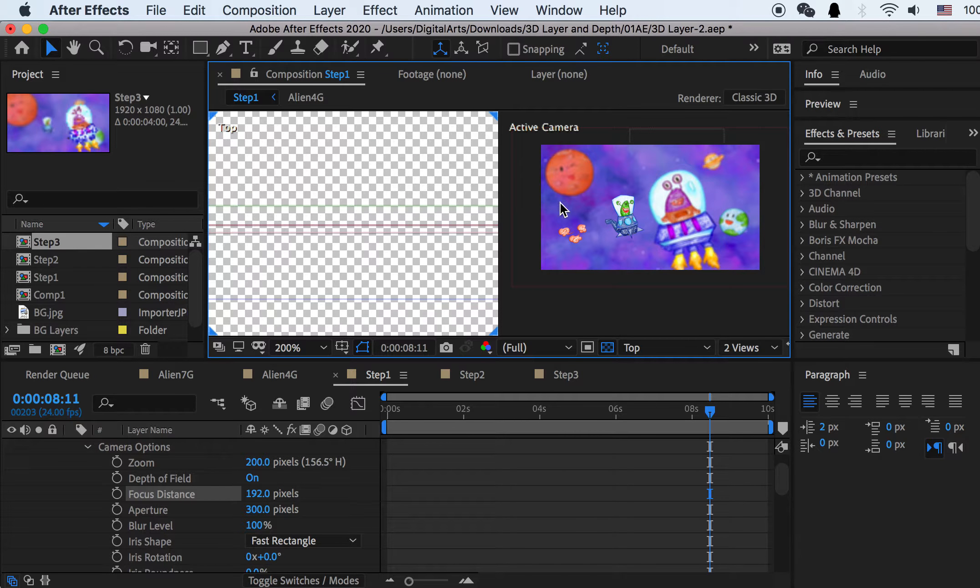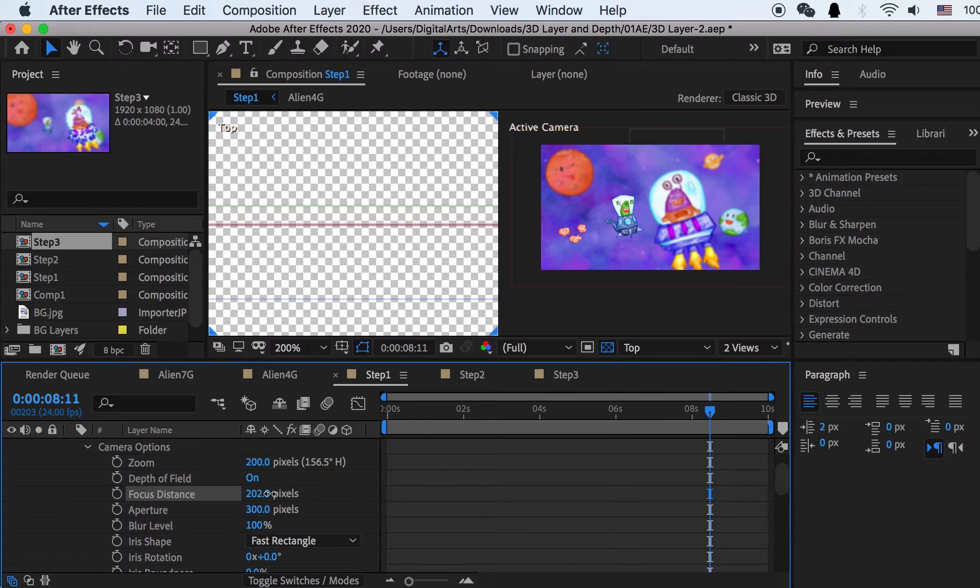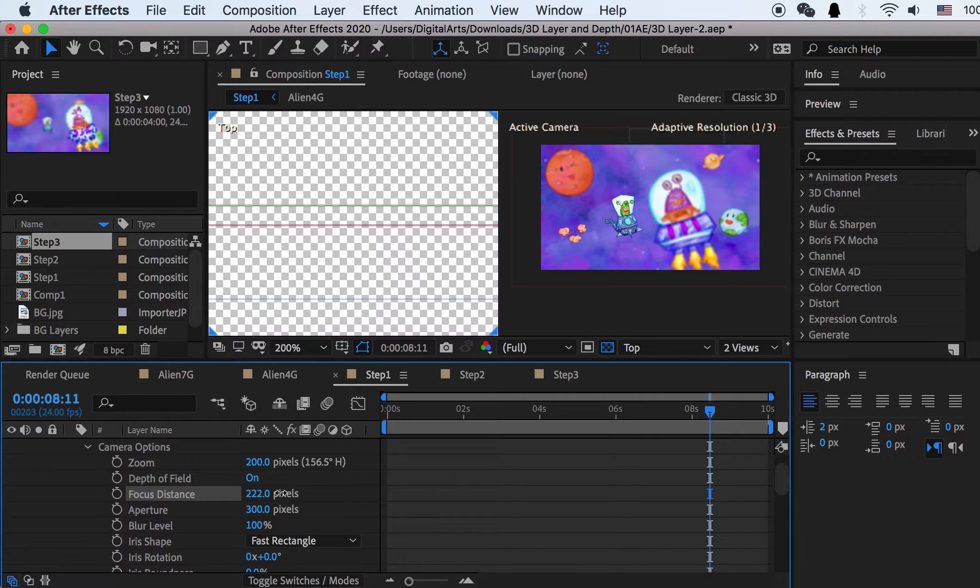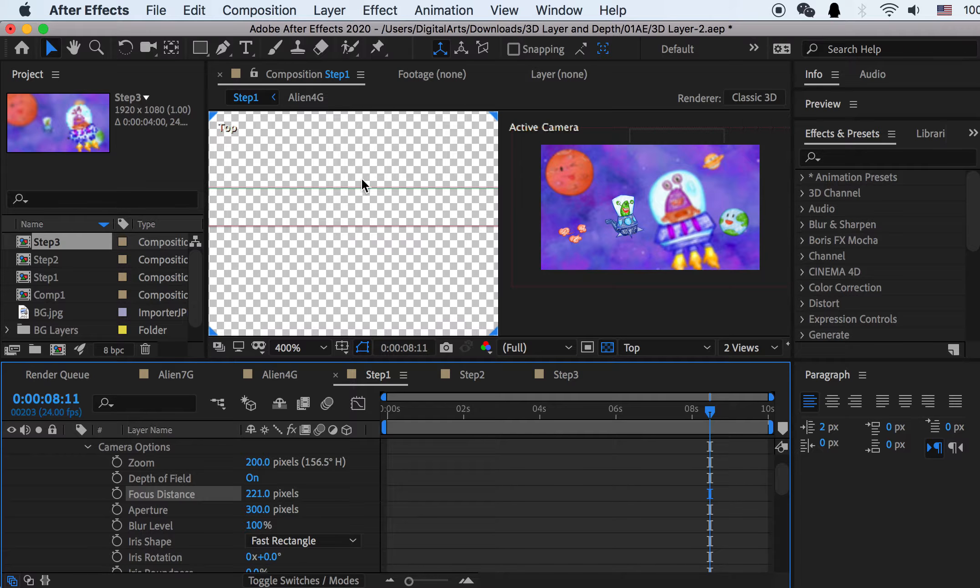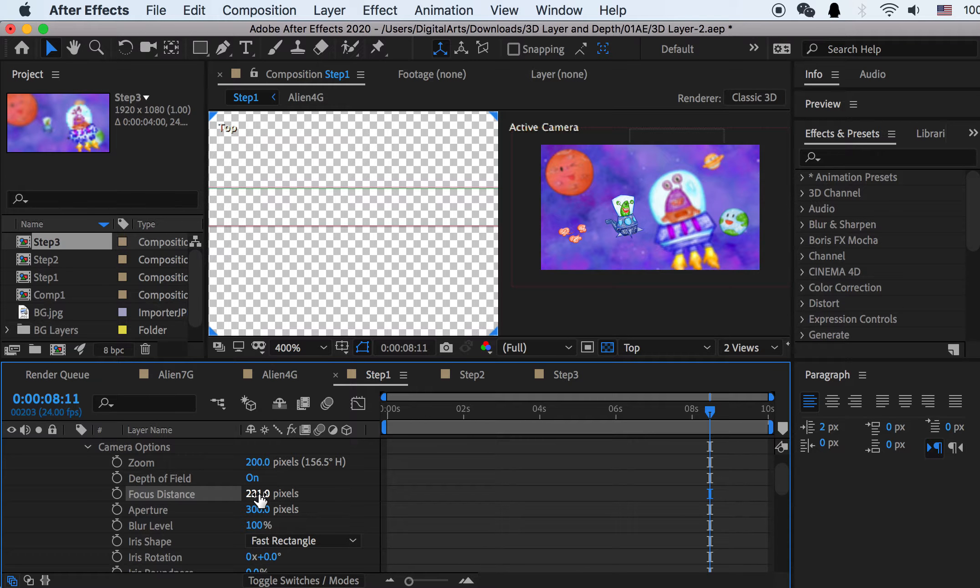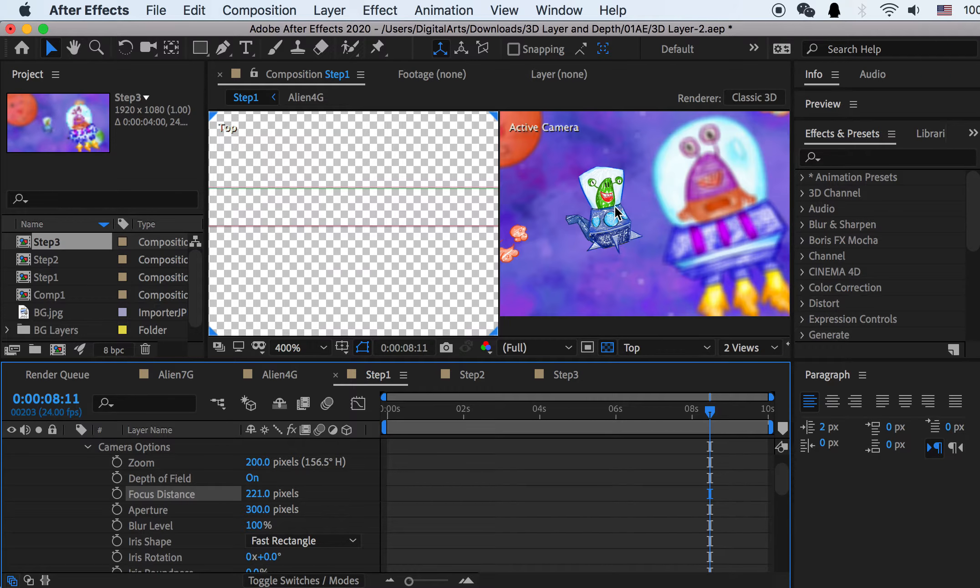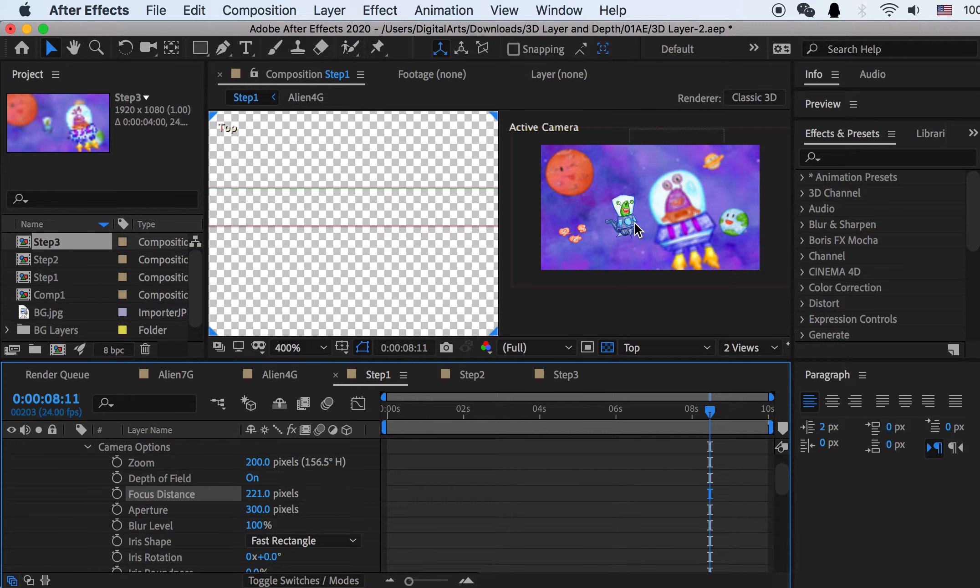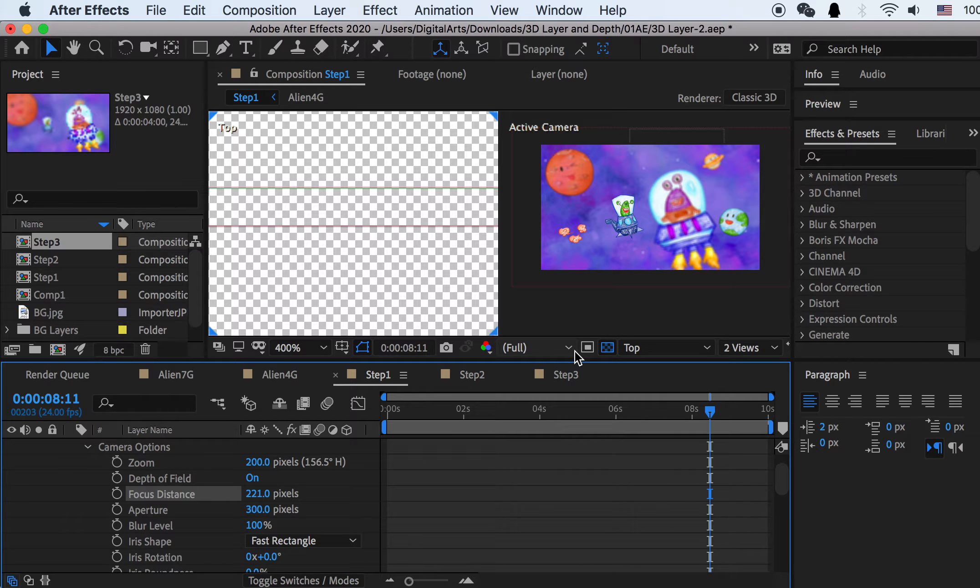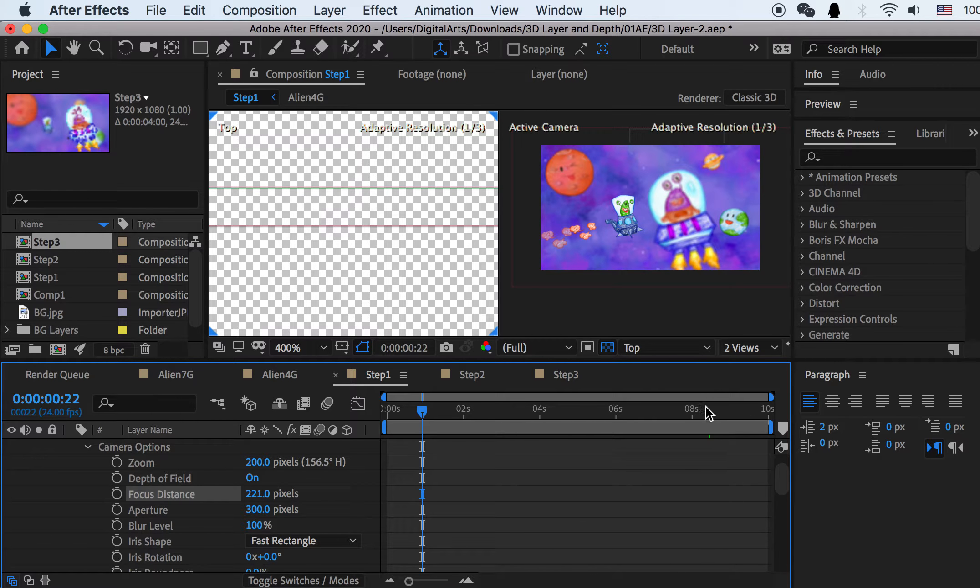Let's see, I want to move it onto the green layer, which is the green alien. That should be, I'll zoom in closer, that should be 221. Now you can see it focuses on that character.